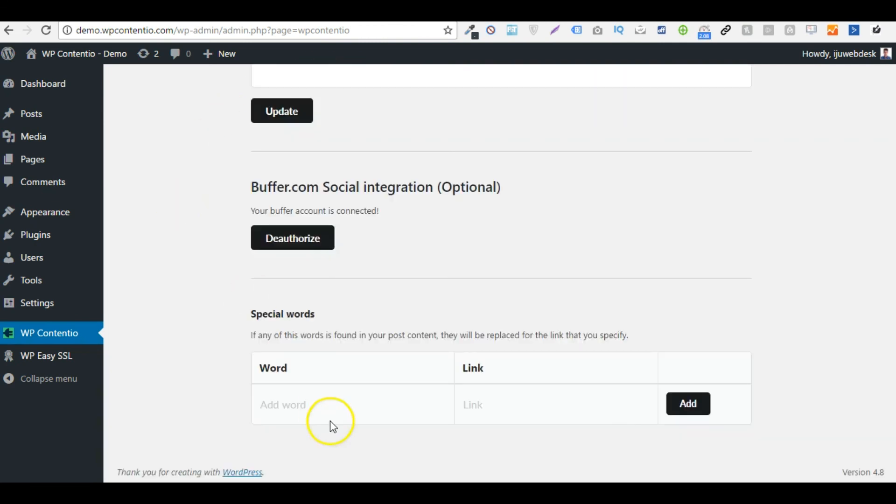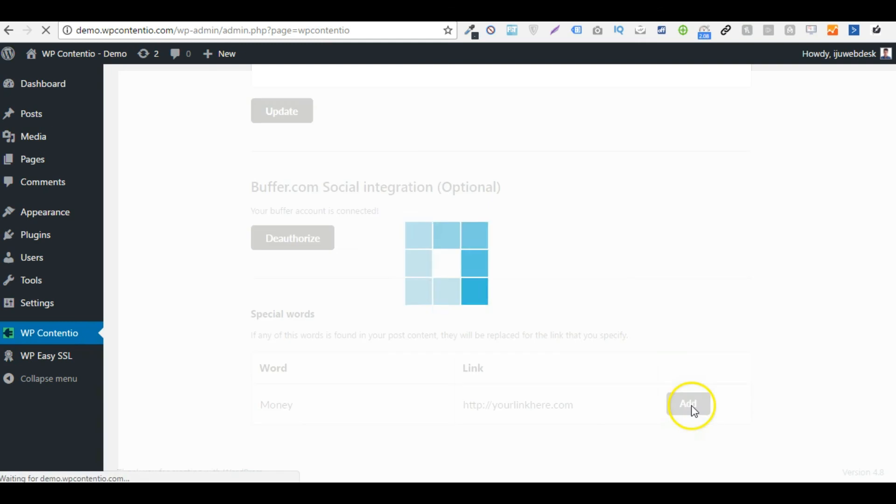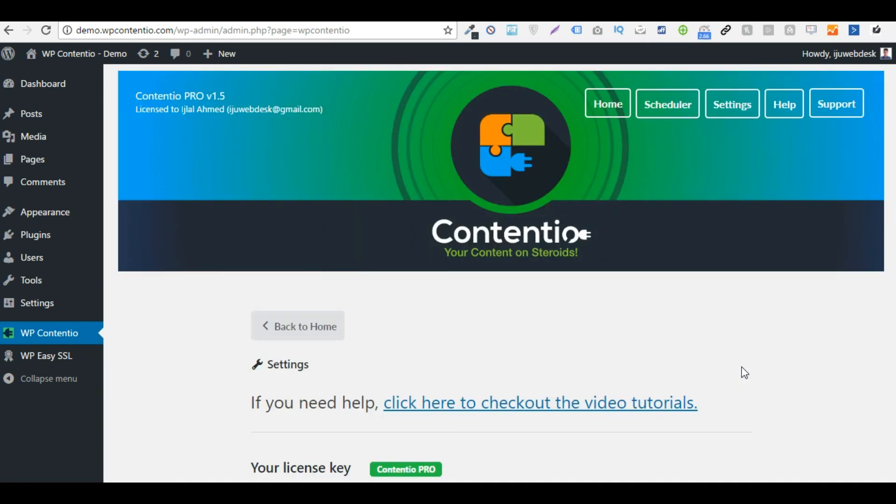And then we have this special word feature. Now what this does is that it hyperlinks the words that you define here in your entire blog. So let's say if I type in money in here and if it is to be found anywhere in my blog, it will be replaced with the link I define here. This is also a pretty cool feature which allows you to monetize different keywords of your website.